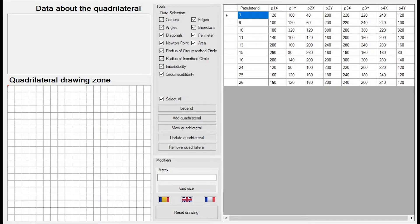You will be able to understand how classes work, how events work, how to realize a server-client database connection, how to use the model-view-controller software design pattern and some other object-oriented programming principles.